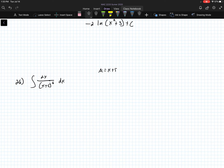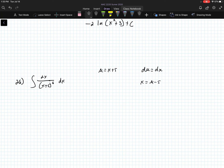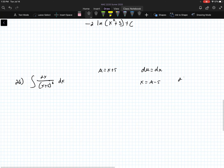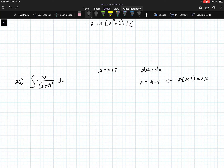For number 26, we let u equal x plus 5, and du equals dx since the derivative is just 1. We also know that x equals u minus 5 from that substitution. Now I have a 2x, so I need to account for that. Since x equals u minus 5, then 2 times u minus 5 equals 2x.